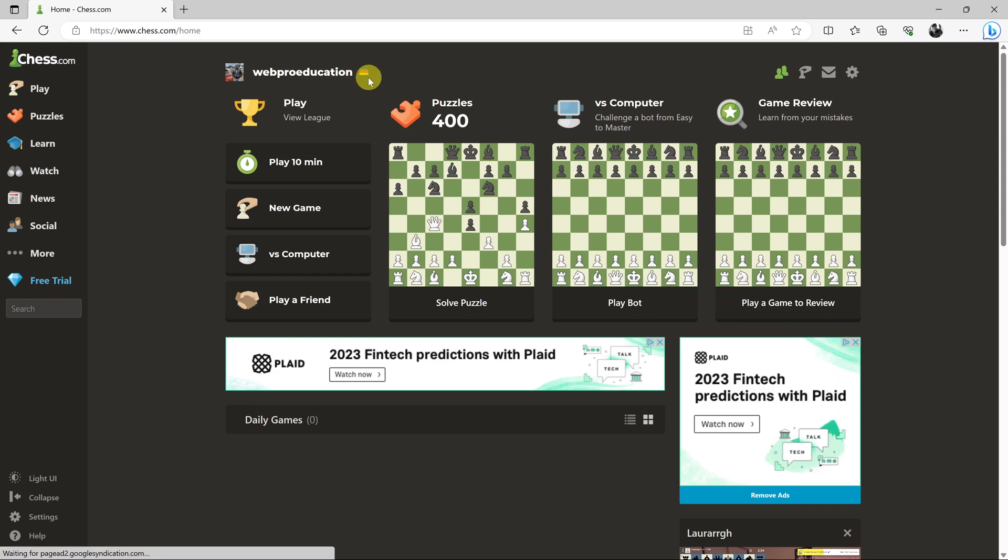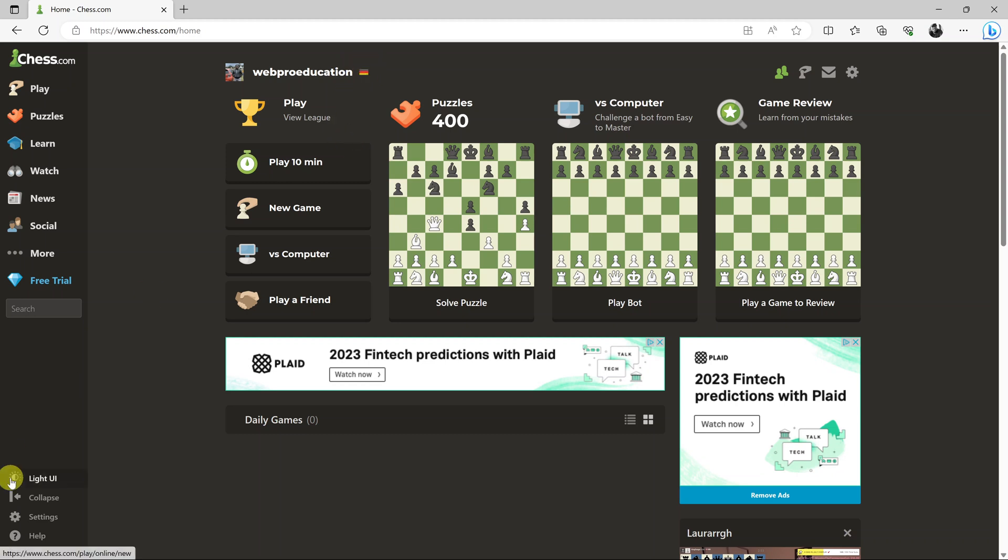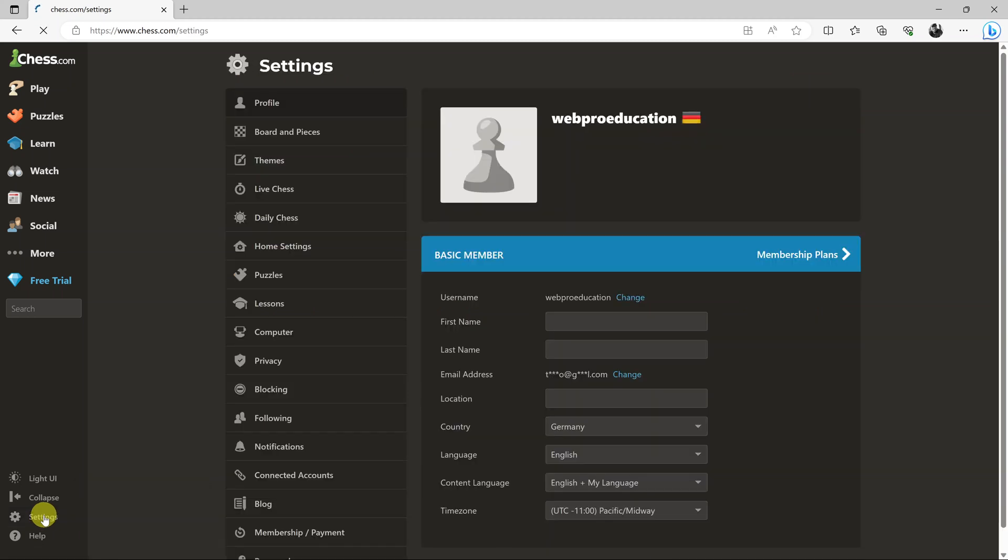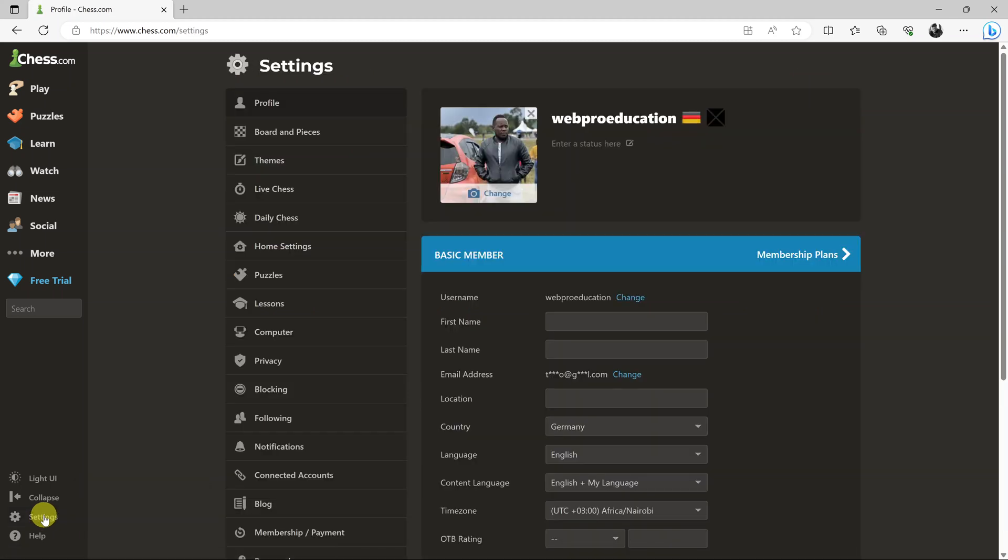So currently, as you can see, mine says Germany and it shows the German flag next to my username. To put the international flag or the world map and hide your actual country of origin,